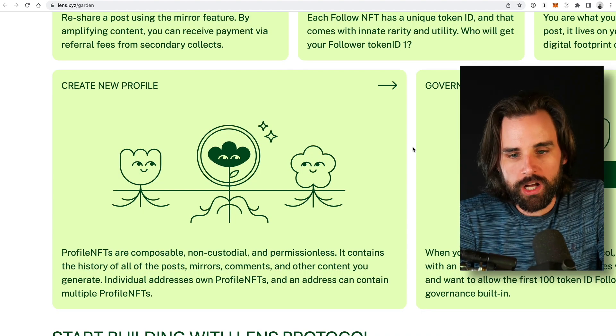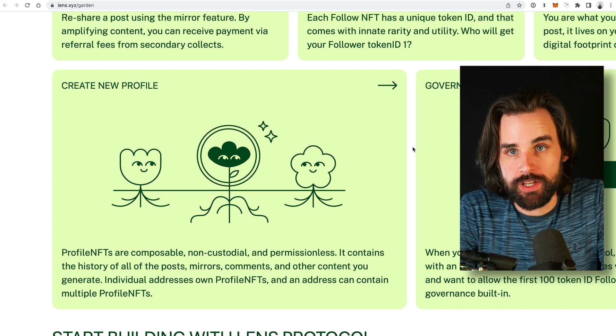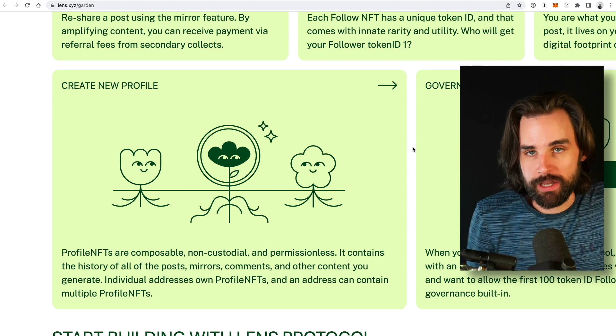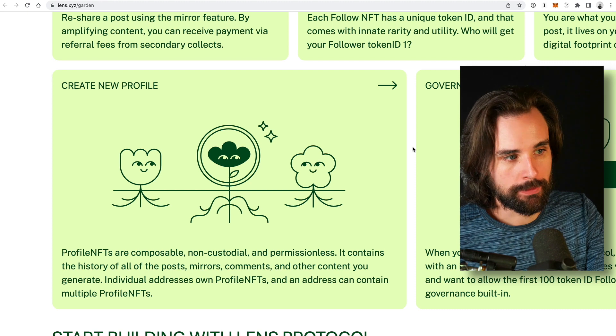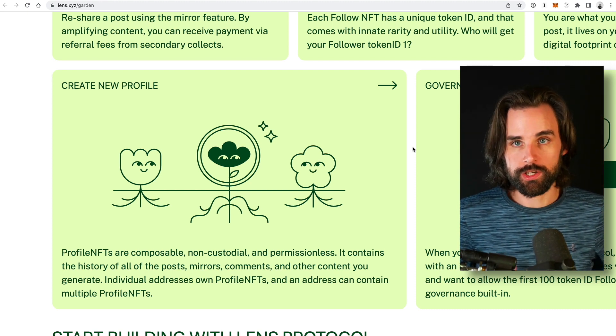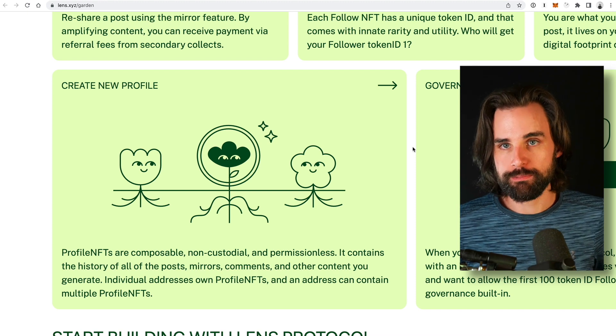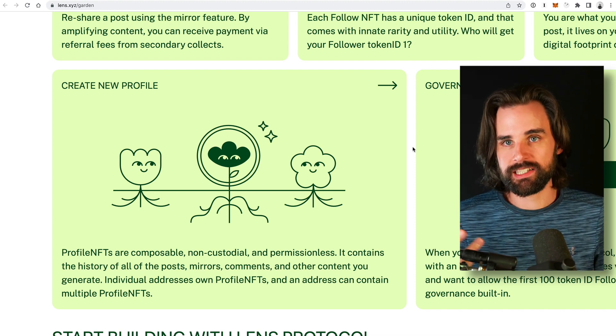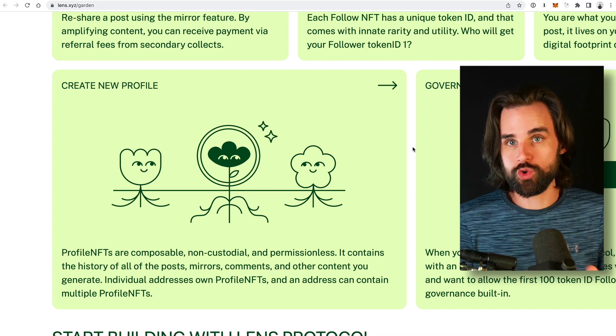So how does it work? To start, all profiles on Lens are NFT-based. You get a non-fungible token that represents your own identity. And whenever you follow other people, you're connecting with their NFTs by receiving new NFTs. The cool benefit of this is more control over your own identity. You can create a social graph — who you're friends with — and that can actually transfer from application to application.